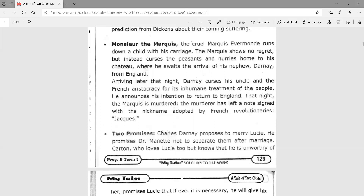The cruel Marquis Evrémonde runs down a child with his carriage and shows no regret. Instead, he curses the peasants and hurries home to his chateau, where he awaits the arrival of his nephew Darnay from England. Arriving that night, Darnay curses his uncle and the French aristocracy for its inhumane treatment of the people and announces his intention to return to England. That night, the Marquis is murdered. The murderer leaves a note signed with the nickname given to French revolutionaries: 'Jacques.'